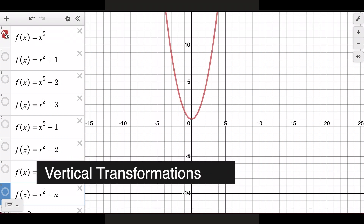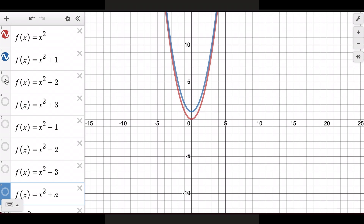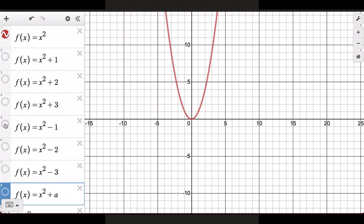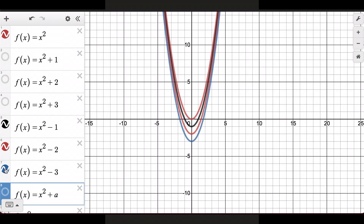We'll start with x² as our parent function and we're going to add 1 to this function on the outside. Any number on the outside is going to affect the vertical shift of this function. When the number is positive it goes up; when it's negative it goes down. If I add 1, the function goes up by 1; add 2, it goes up by 2; add 3, it goes up by 3. The same happens when we subtract: subtract 1, subtract 2, subtract 3 — those functions go down from the parent function.